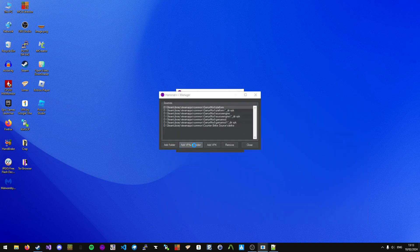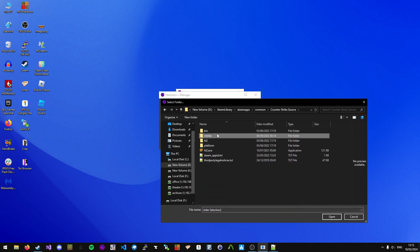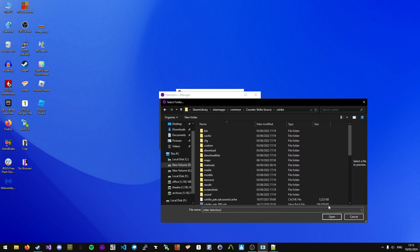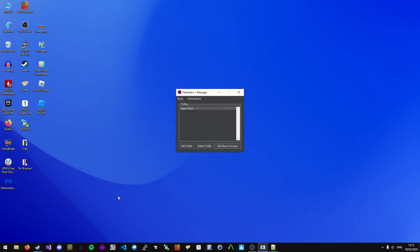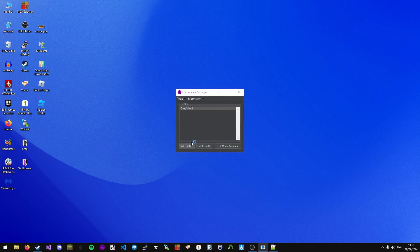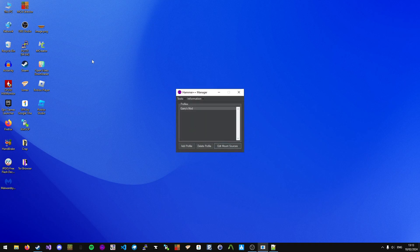Then add VPKs in folder, Counter-Strike Source, C-Strike, Open. Once done, click Close, then open Hammer++, go to Garry's Mod, Open.